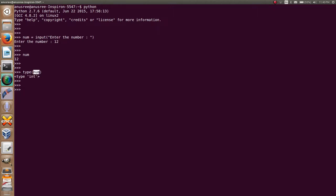Now I am going to convert the type of the variable num, that is integer, to a string. There is an inbuilt function str. I am going to save it into a variable: st equals str(num), then print st.